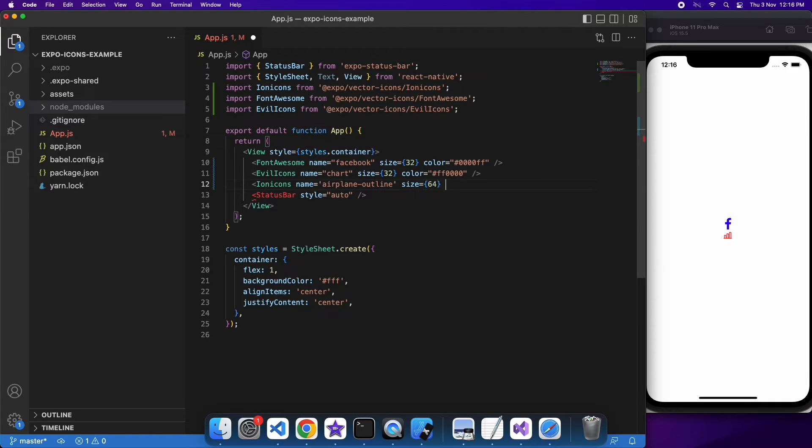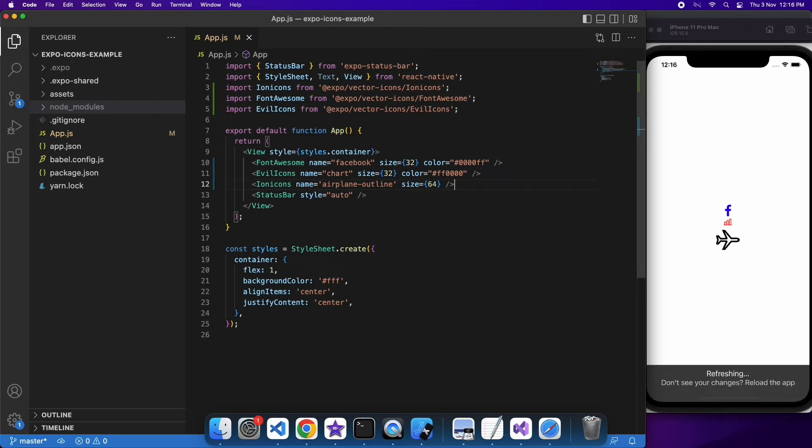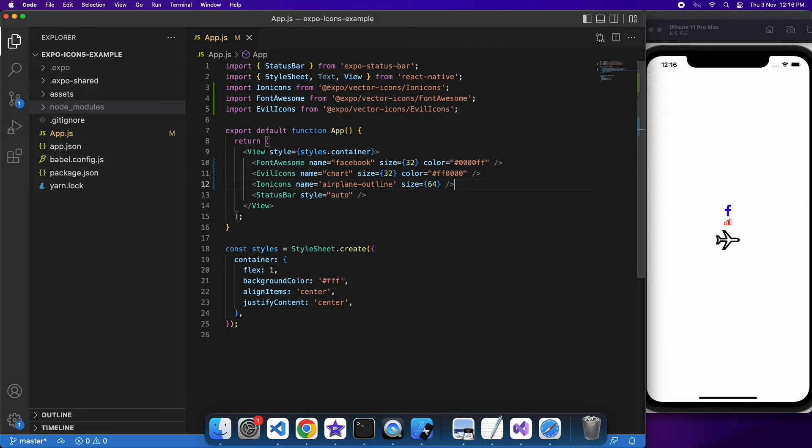I'm going to make this one a bit bigger, just to demonstrate that. You can see that it's a bit larger there.